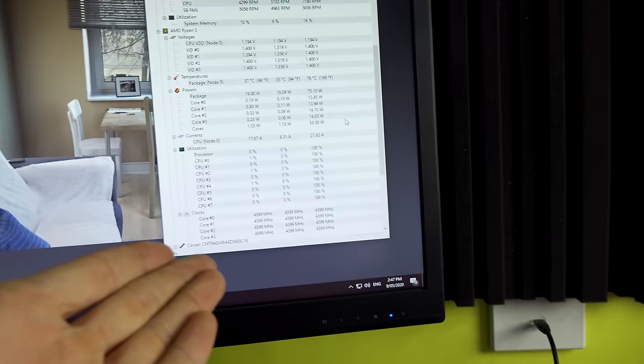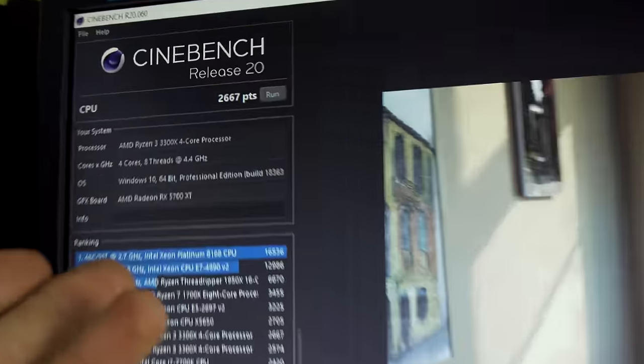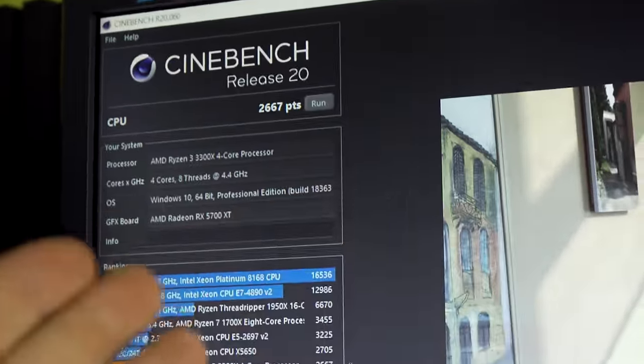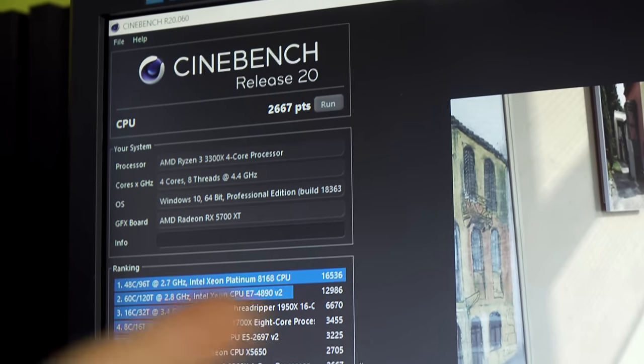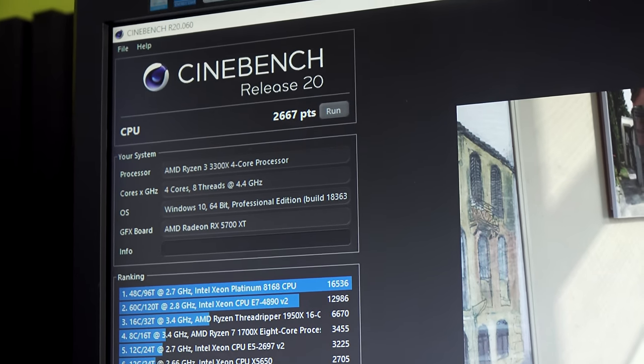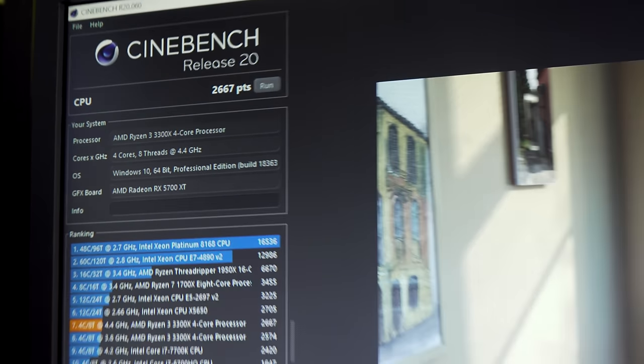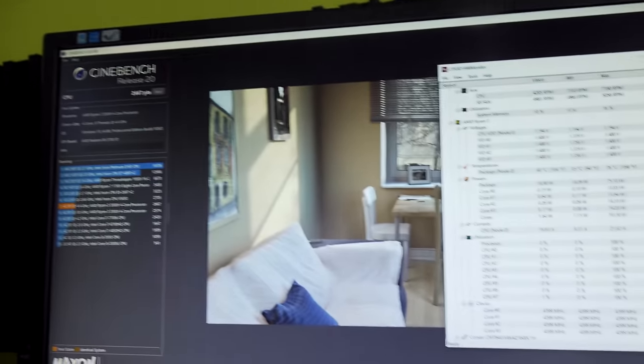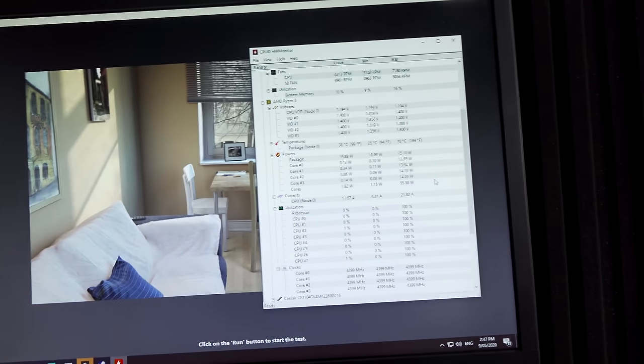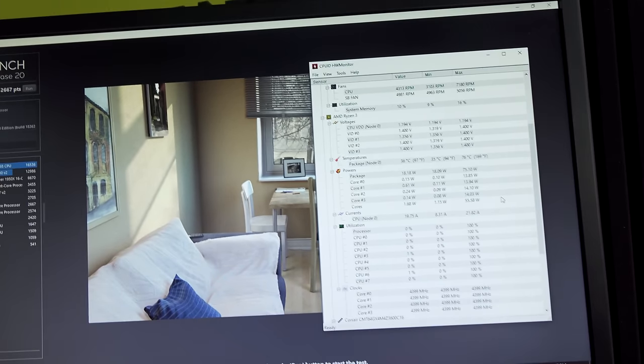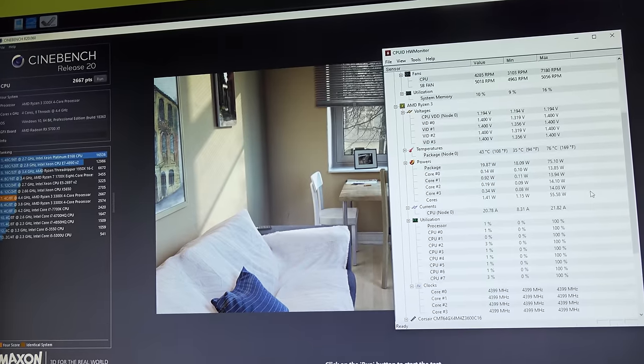So first time lucky with this overclock here, 4.4 gigahertz all cores, and we just quickly scooped up an extra 130 points in Cinebench R20, but why stop there? Let's see where this thing can max out at and go harder.